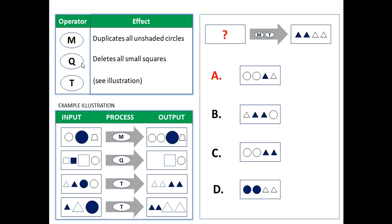Now the Q operator deletes all small squares. For example, here you've got two small squares — one is unshaded and the other is shaded — and there's a big square and a circle. Q removes these small squares, both unshaded and shaded. It doesn't touch big squares and it doesn't touch any other shapes.